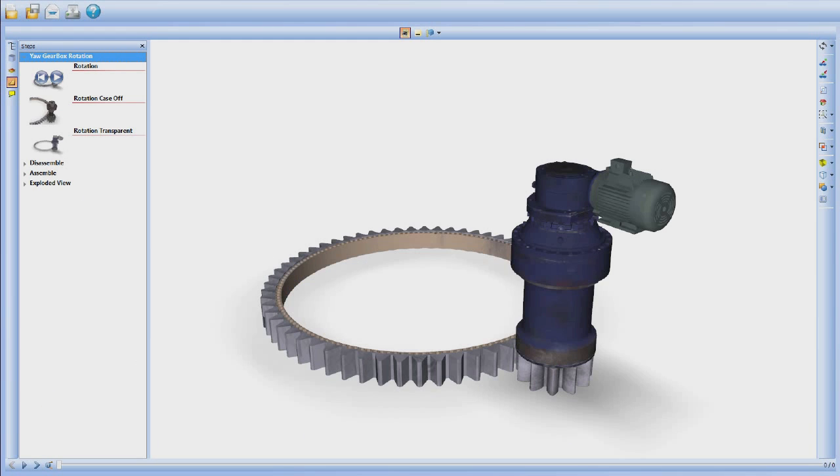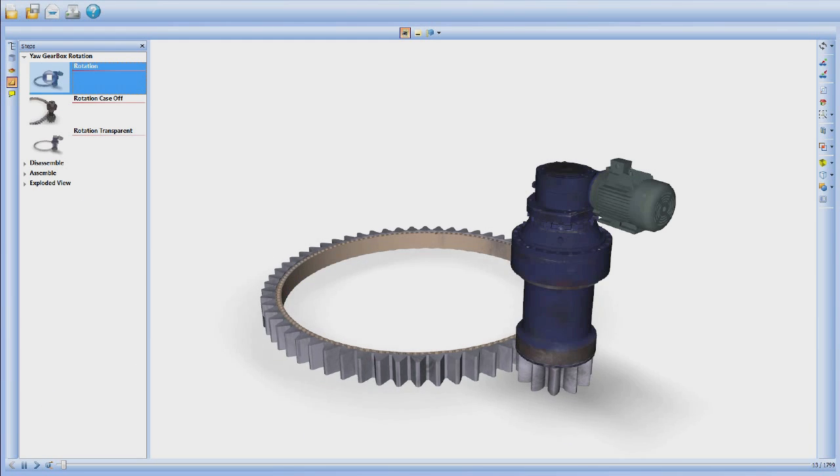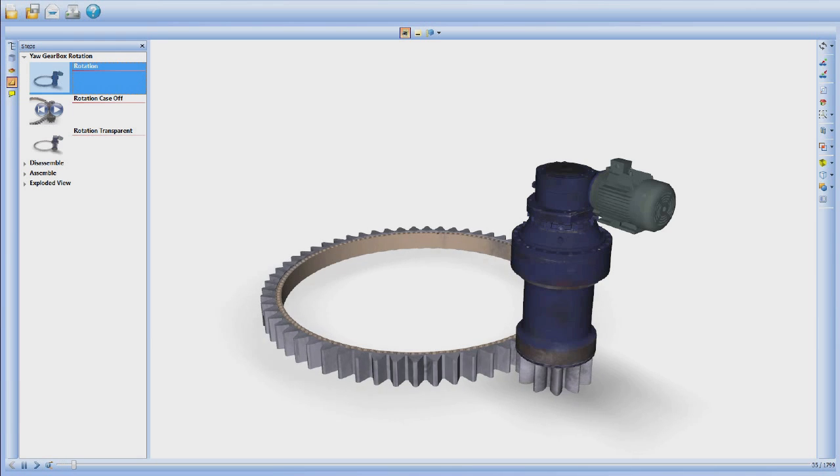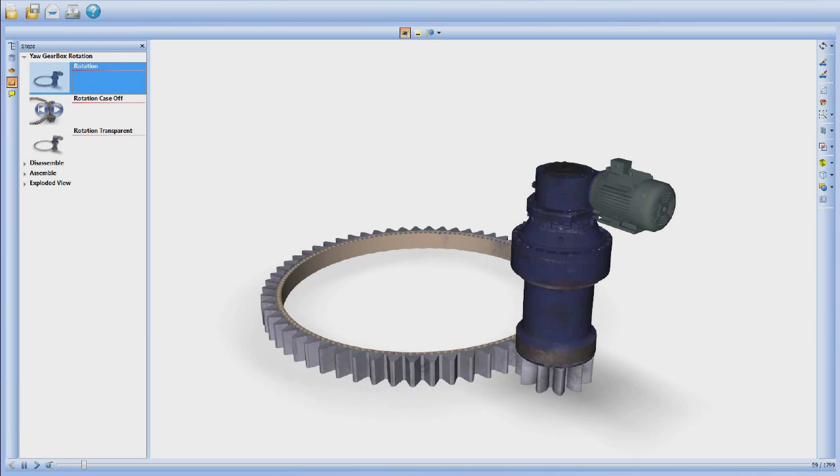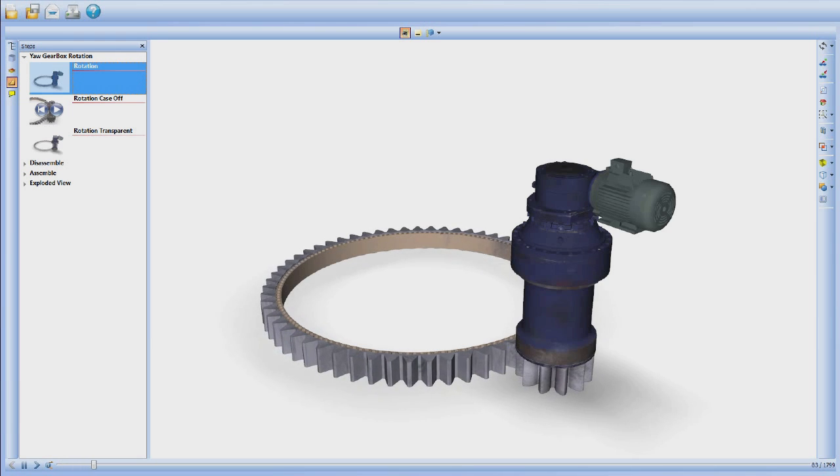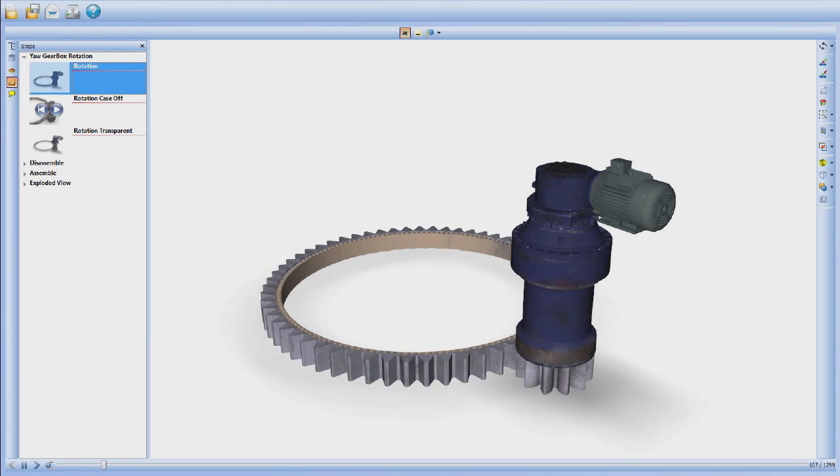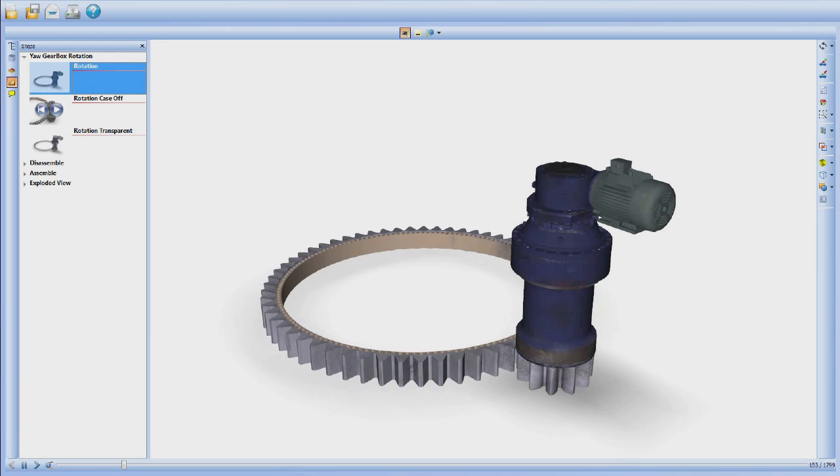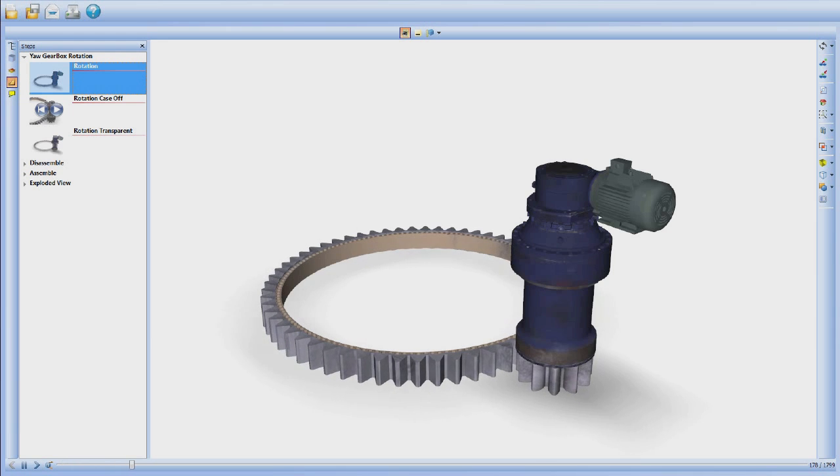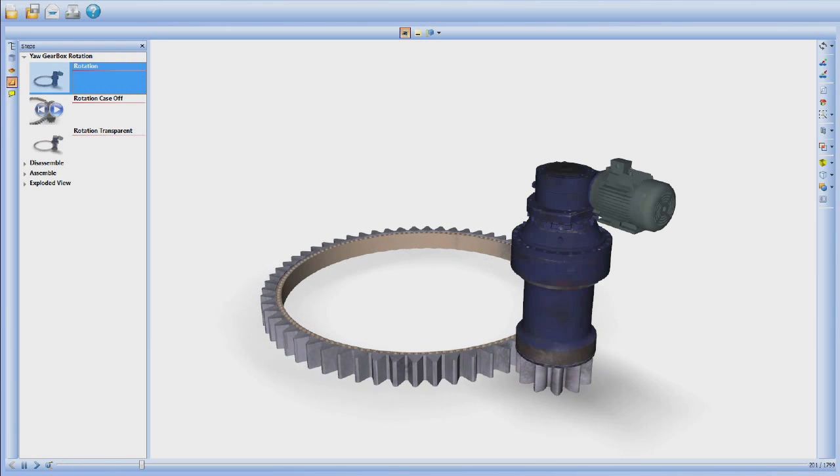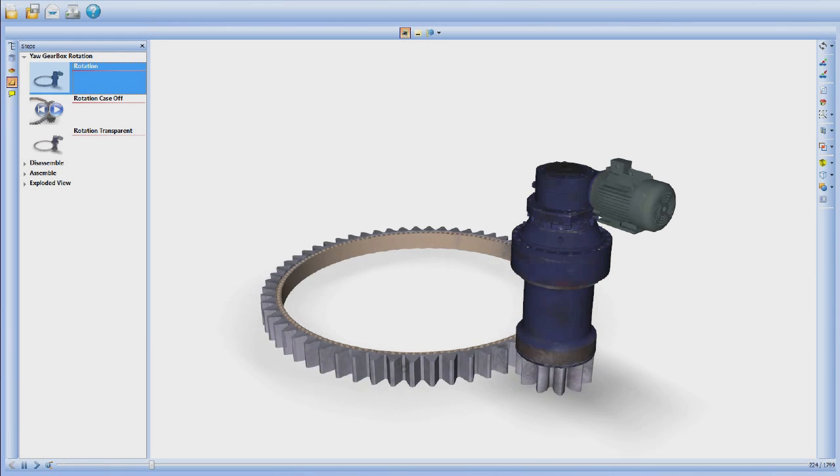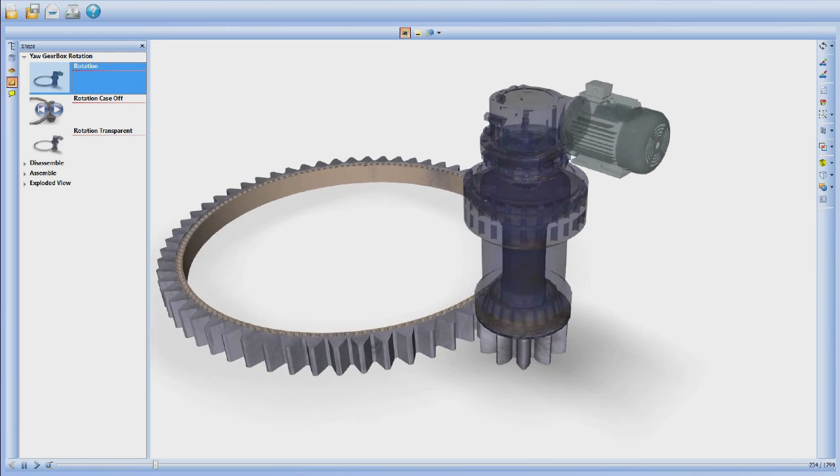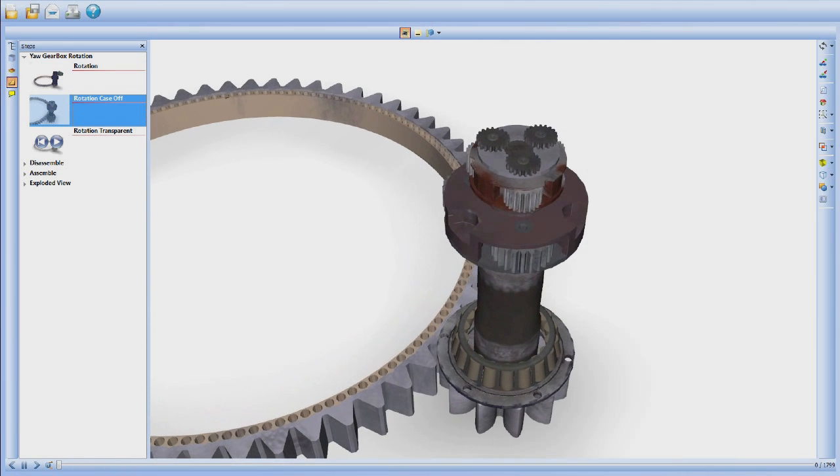The interactive 3D simulation allows students to visualize the operation of a yaw gearbox. Animated sequences reveal rotation, speed reduction, assembly and disassembly, and part names.